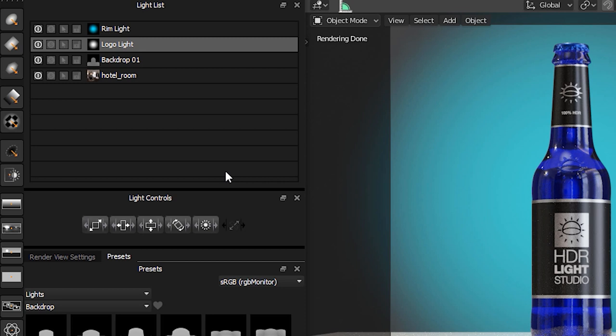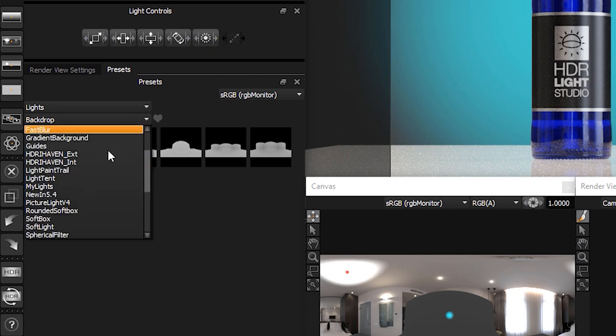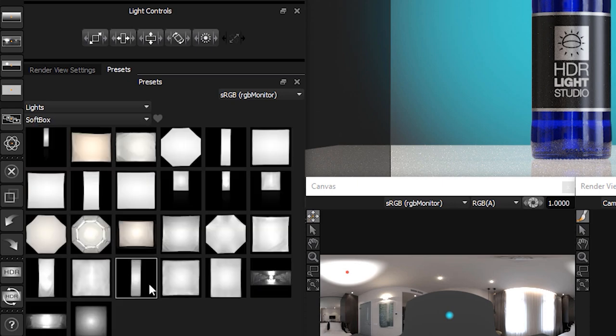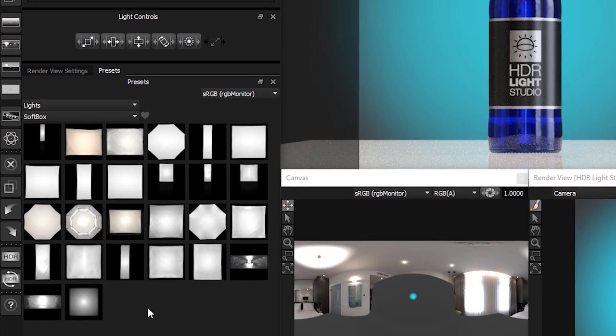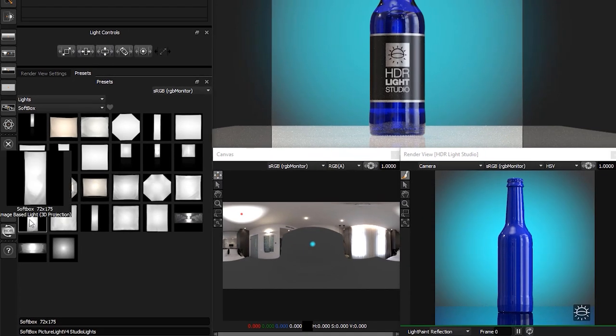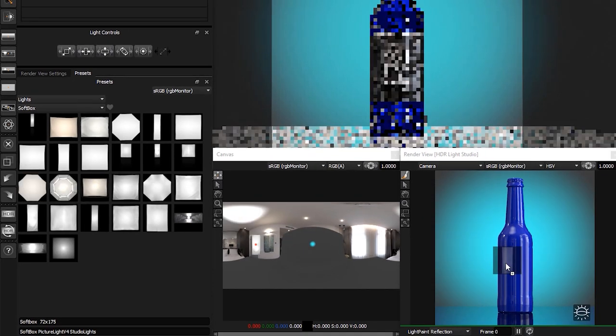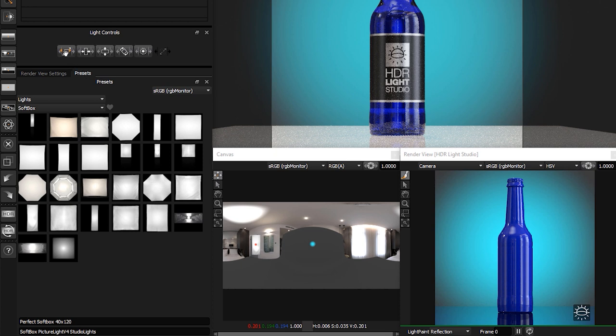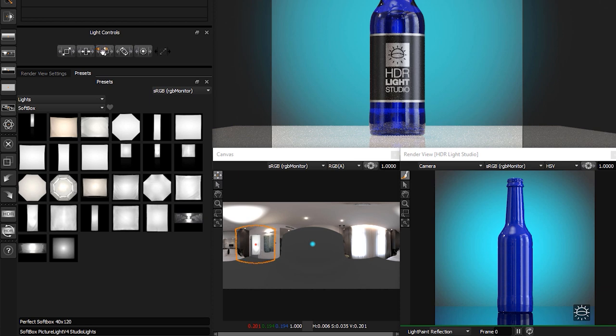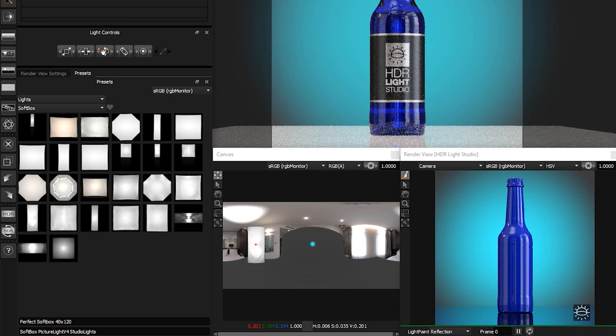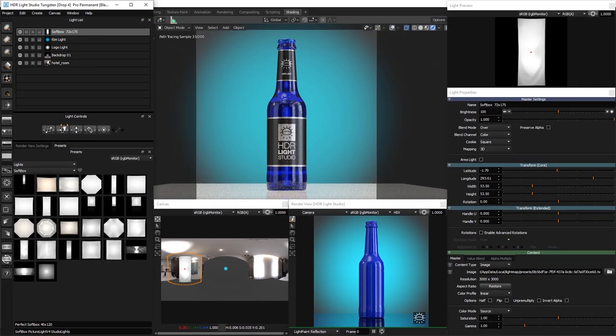Now let's add a light to the left of the bottle. Let's select Softbox in the tags drop-down in the presets panel. Drag and drop Softbox 72x175 onto the left side of the bottle on the render view. It will be positioned to reflect in the location where it was dropped. Let's use the light control proportional scale button to click, hold, and drag the light to a larger size. When we release the mouse, the size is updated. A size of around 55x55 looks good.